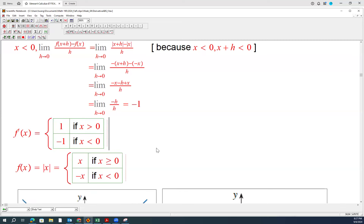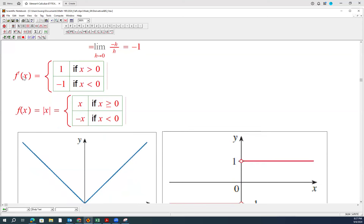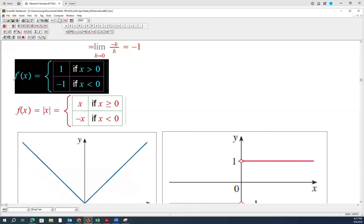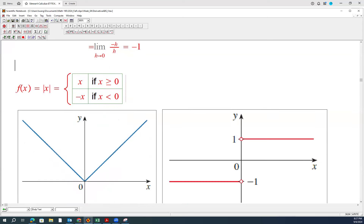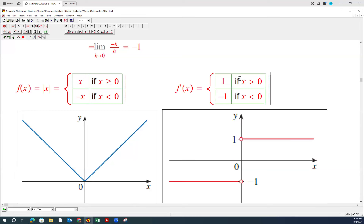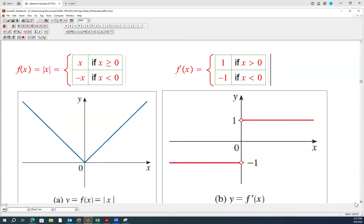So putting it on the graph, the derivative of the absolute value function is itself a piecewise function. These are the derivatives of the absolute value function, which is a piecewise function as well.